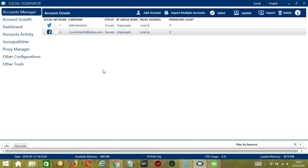Hello viewers! This is a tutorial on how to automate broadcast messages on Facebook using Socinator. Sending messages to friends is a great way to keep in touch with them.